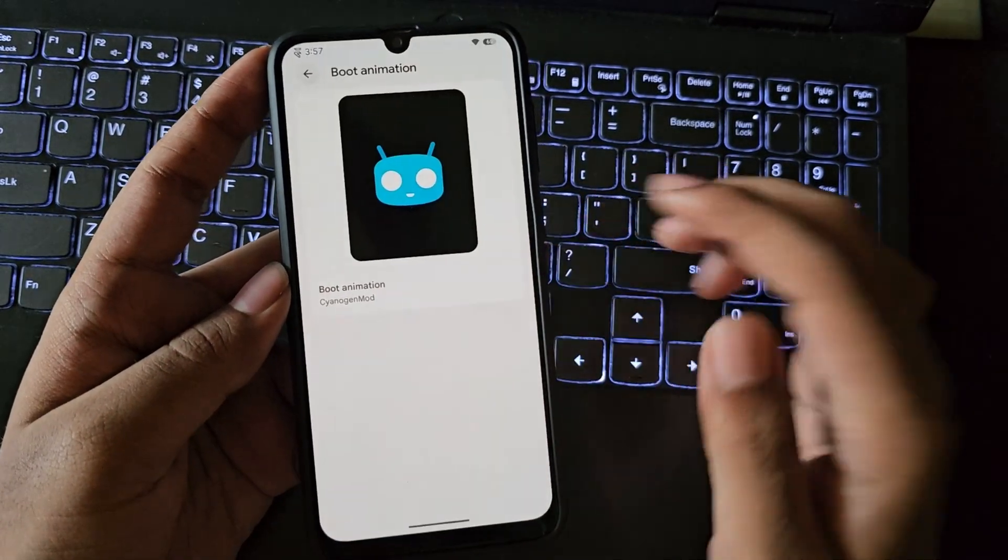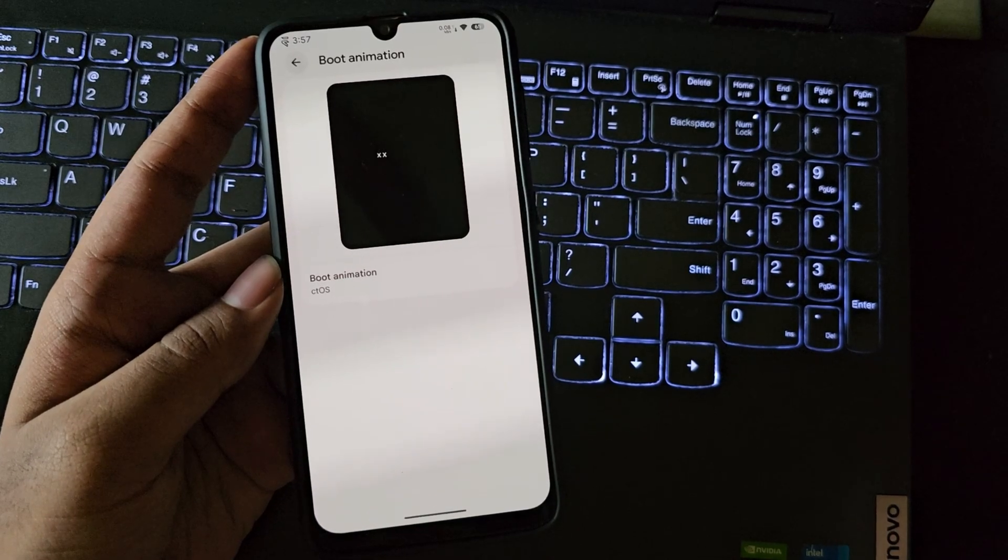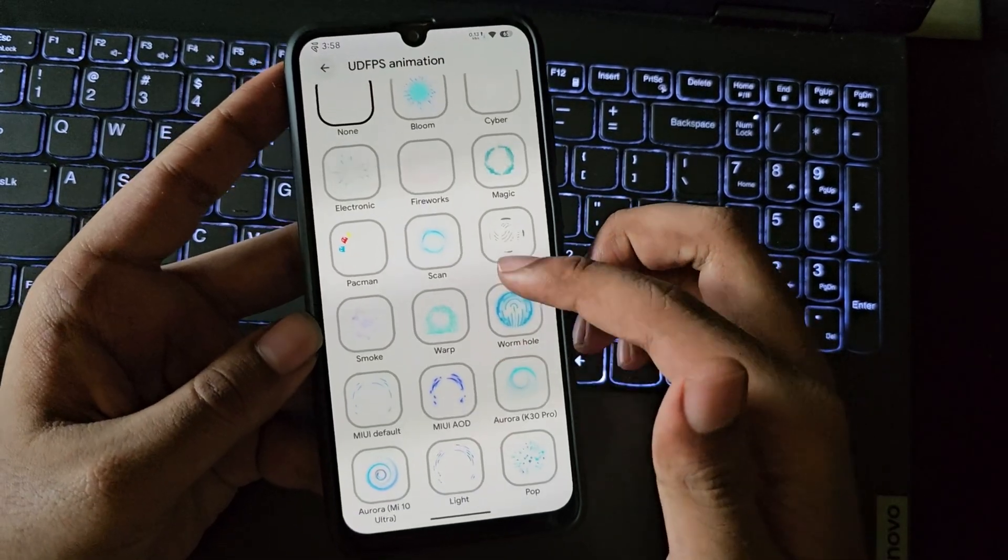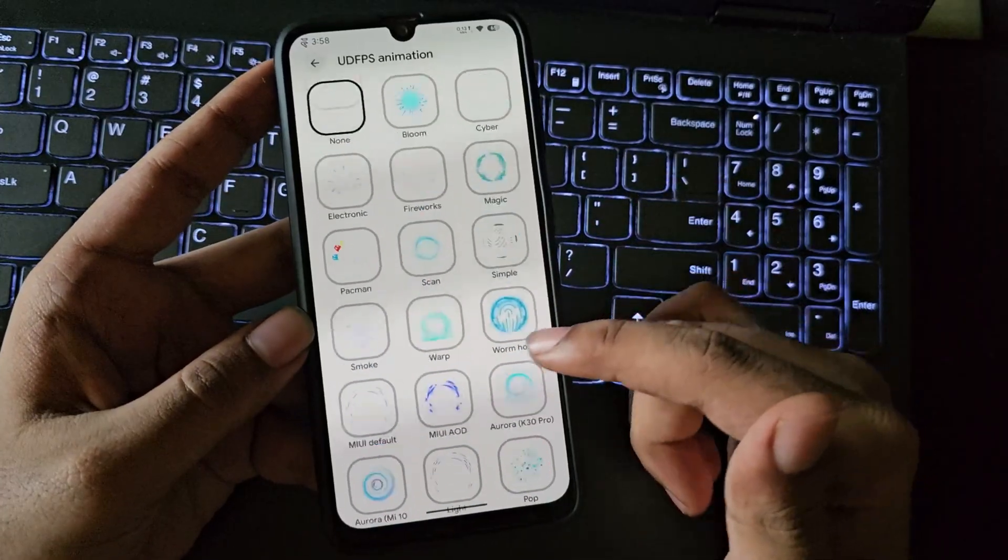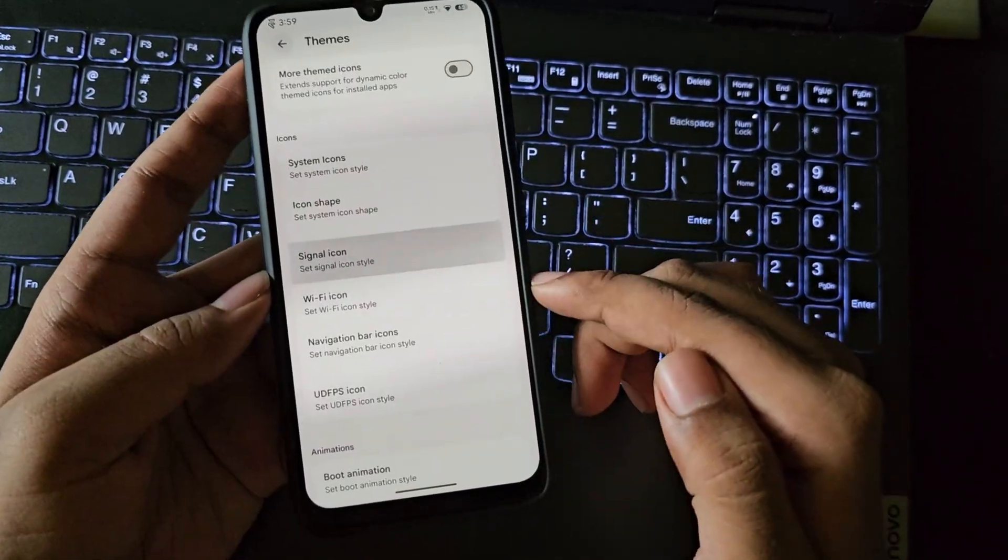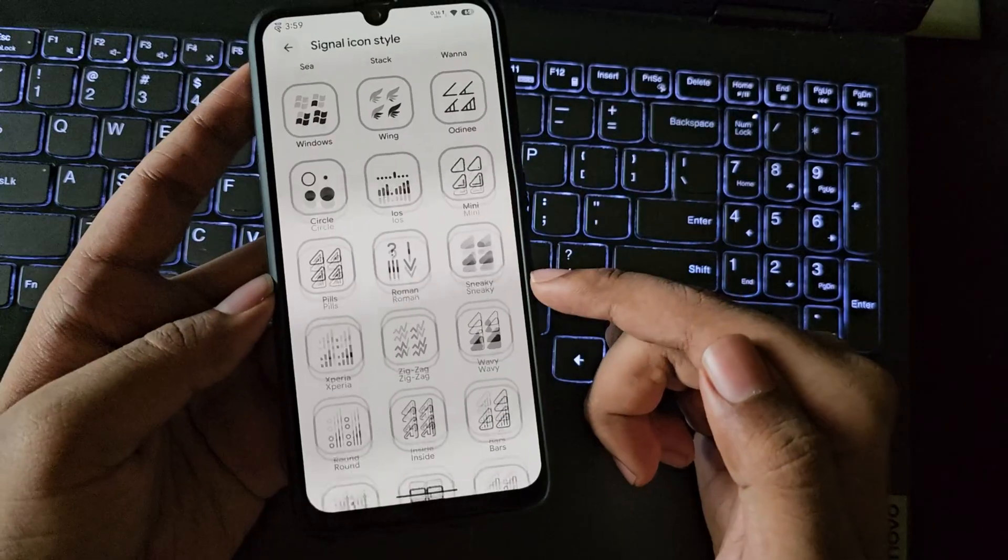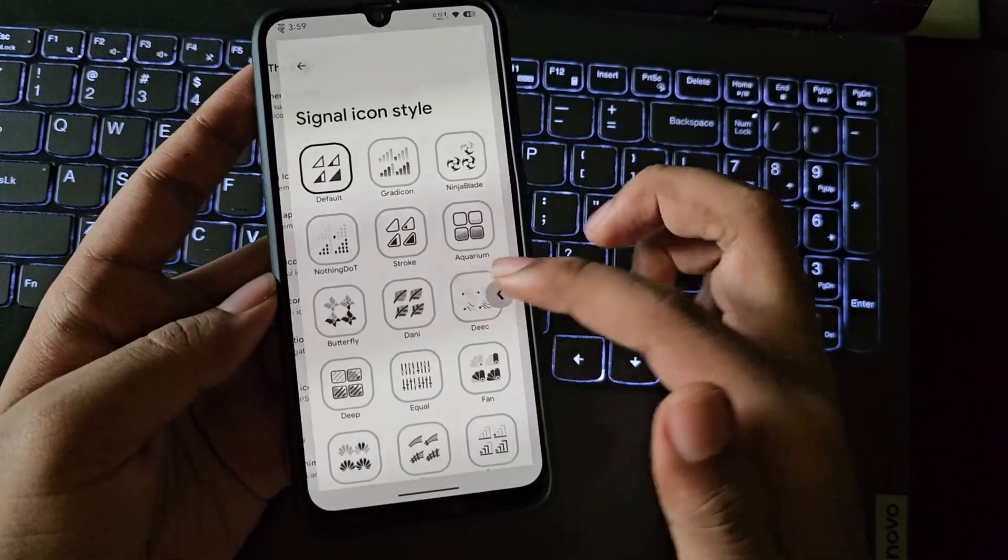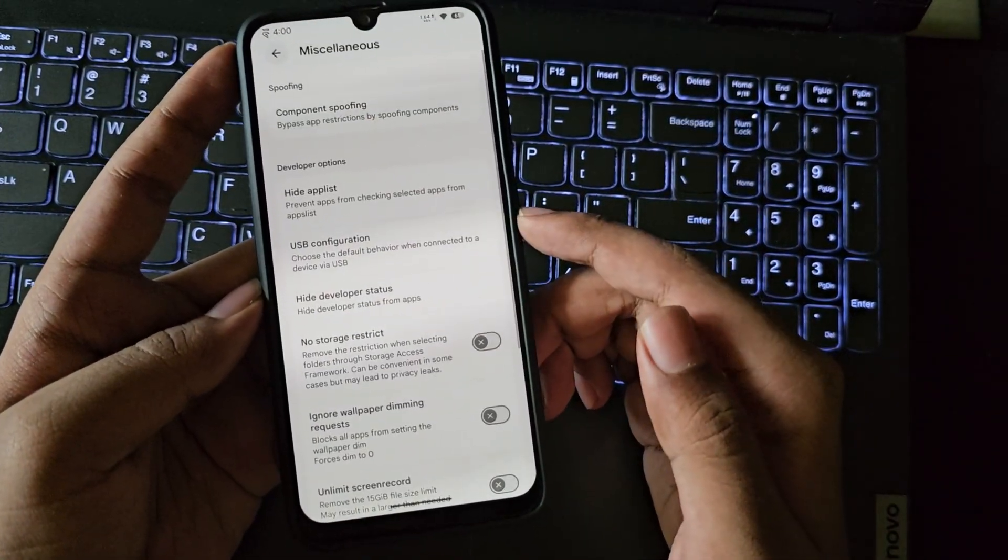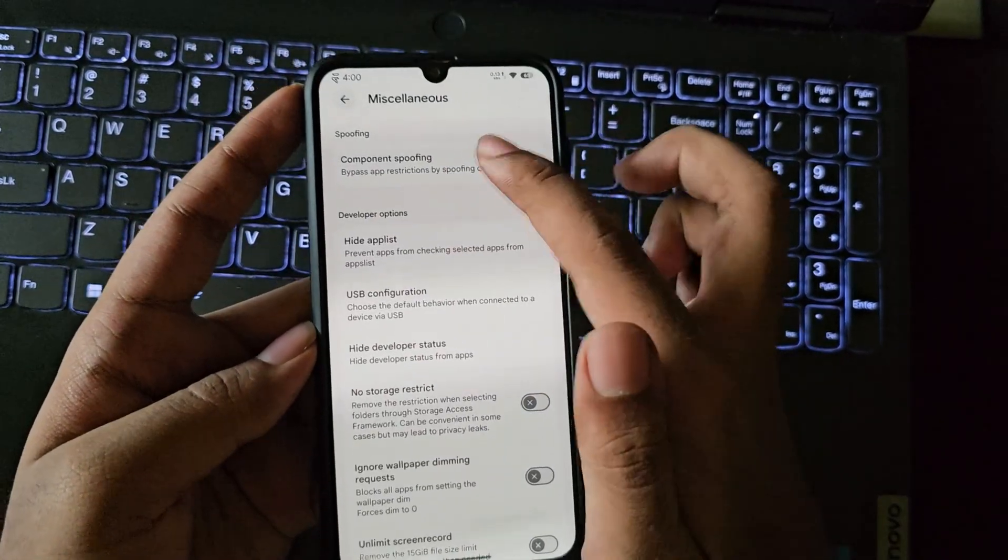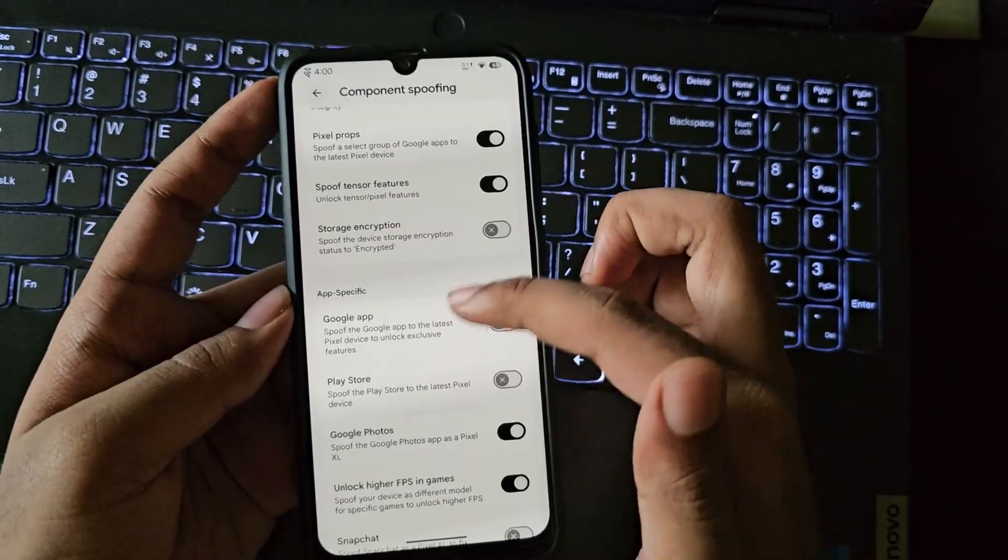You can even change fingerprint animations but unfortunately this thing doesn't have in-display sensor, it's a joke. Same as usual, other customizations like changing icon styles and everything are pretty much the same. In miscellaneous features we have advanced features like we can spoof device with various settings, you can unlock higher FPS in games and a couple more.